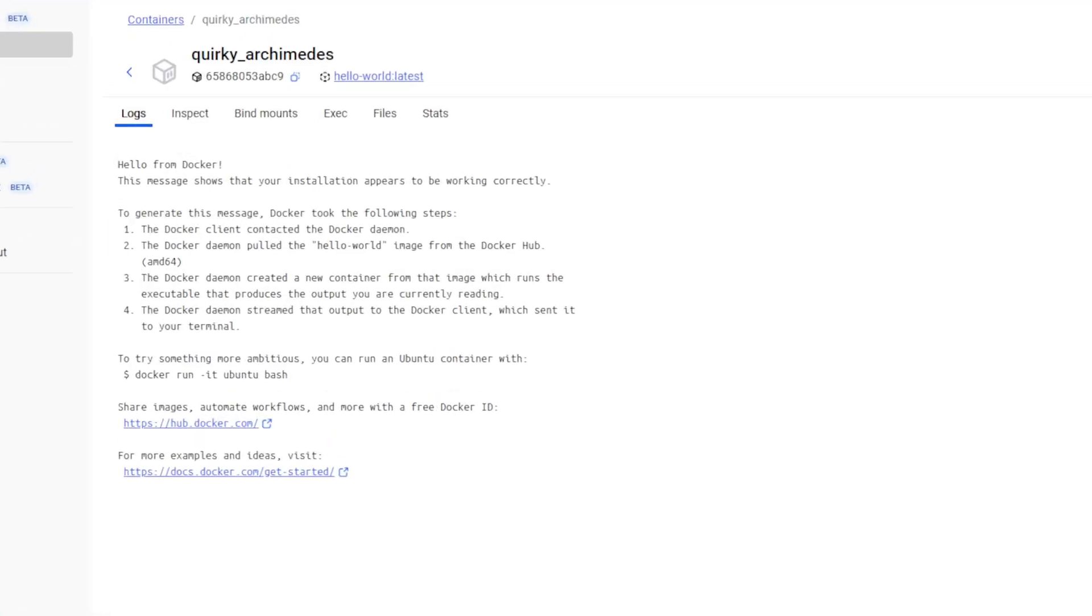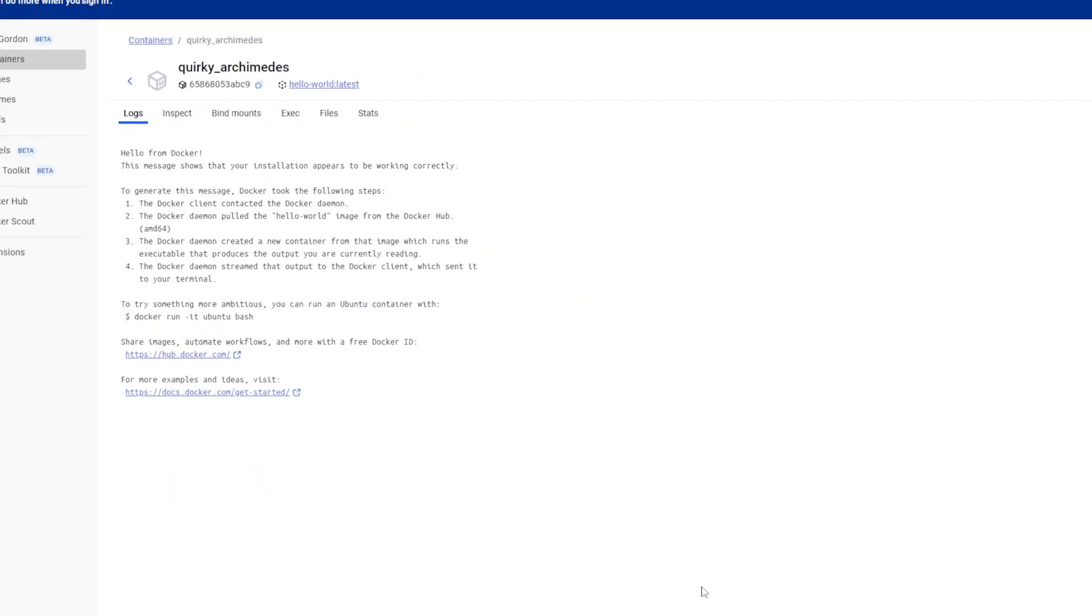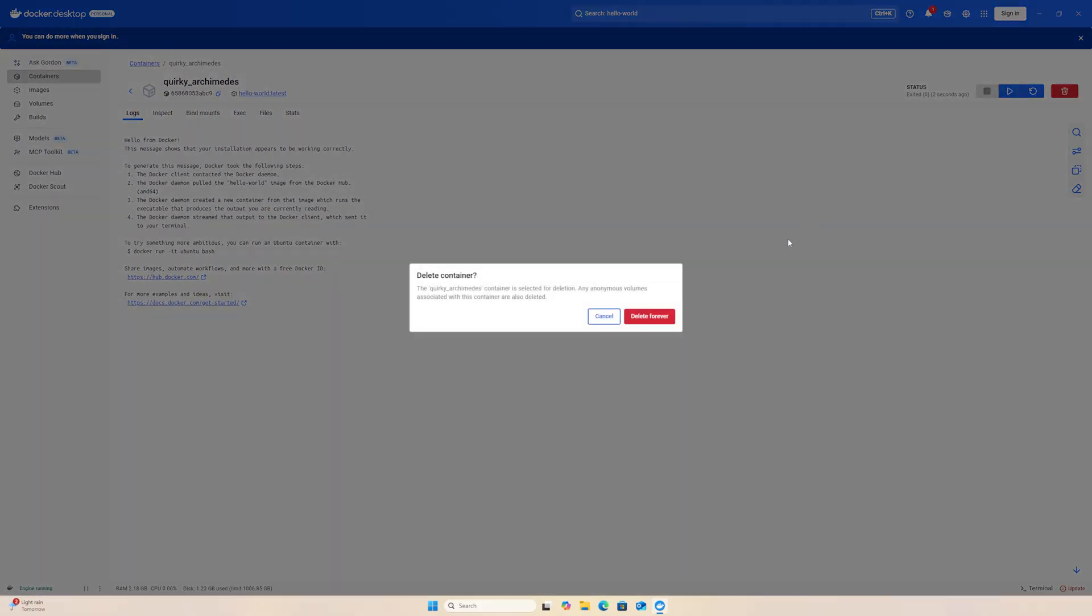If we take a look at the log file for the container, we can see that we were able to run the container successfully and Docker is working correctly. In the top right corner, I am going to delete the container.